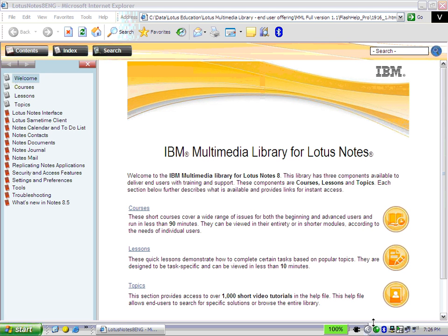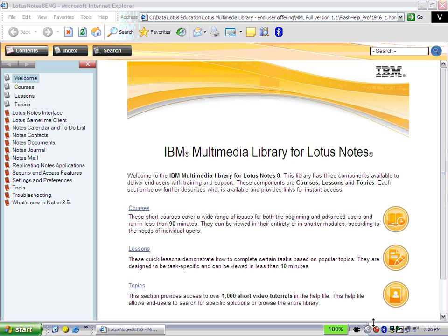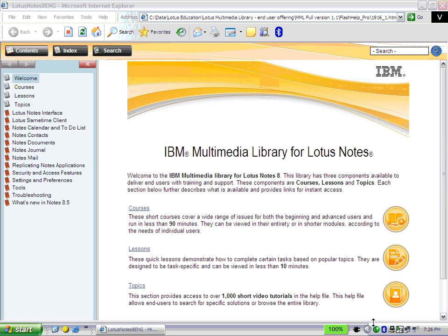Hi, this is David Leeser from IBM. We've developed the IBM Multimedia Library for Lotus Notes, a training tool that's designed to save IBM customers money and reduce support and help desk calls. The Multimedia Library contains more than a thousand video tutorials organized as a help file that can be embedded right into the Notes client. Let's take a look.